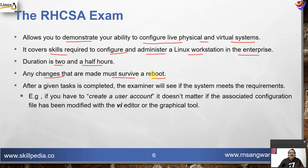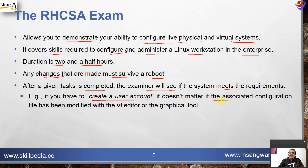Most of the time, participants forget to configure settings that will sustain a reboot, so they never get marks for that — even though they feel they have done everything correctly. After the given task is completed, the examiner checks whether the system meets the requirement. For example, if you have to create a user account, it does not matter whether you used vi editor, a graphical tool, or edited the file directly — the end result is that the user must exist.